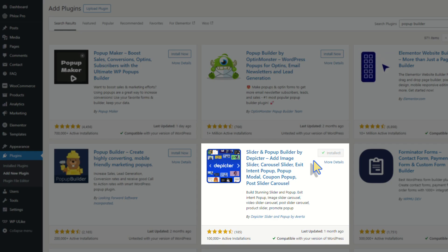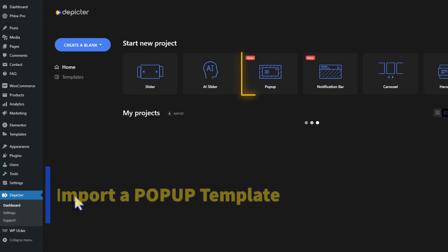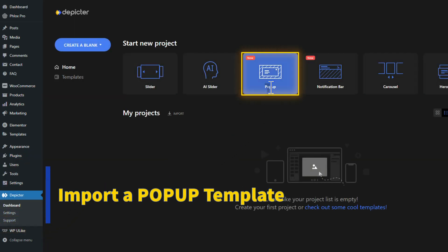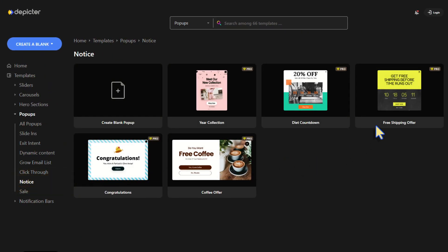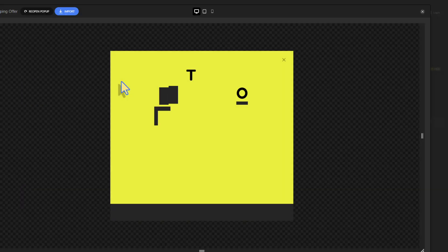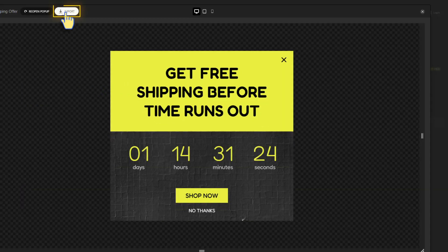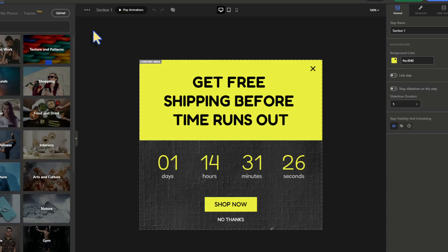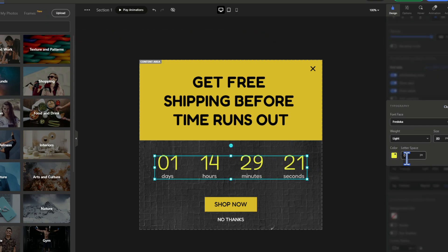Head to the Depictor dashboard and choose the pop-up category from the top, then head to the Notice subcategory. Let's import this template so I can customize and use it.